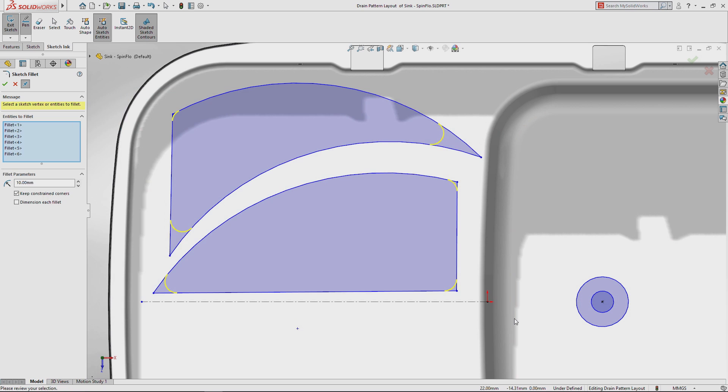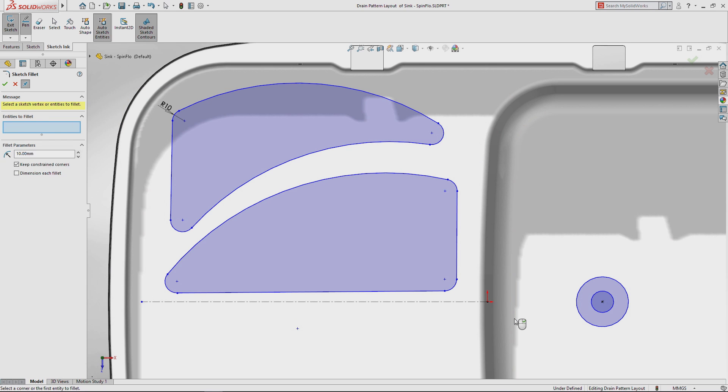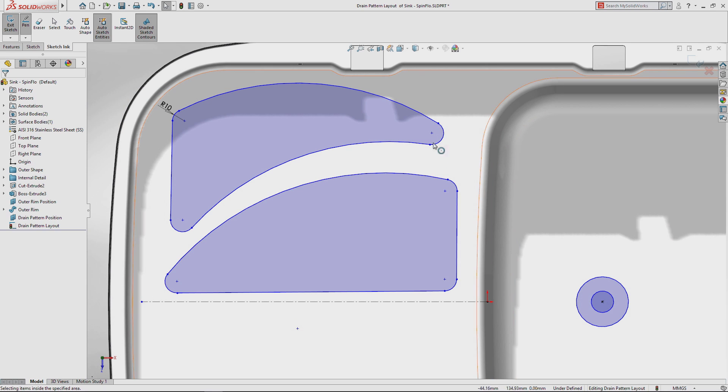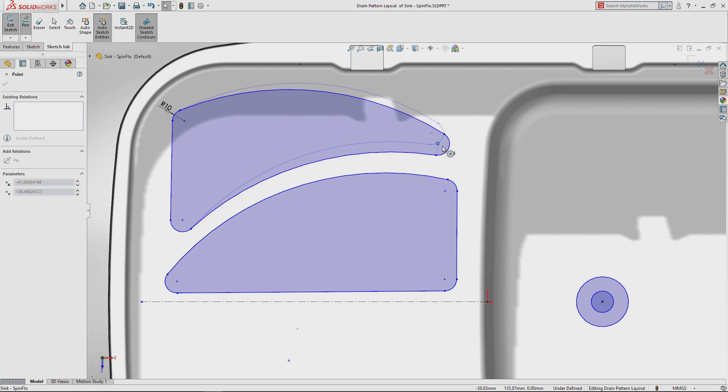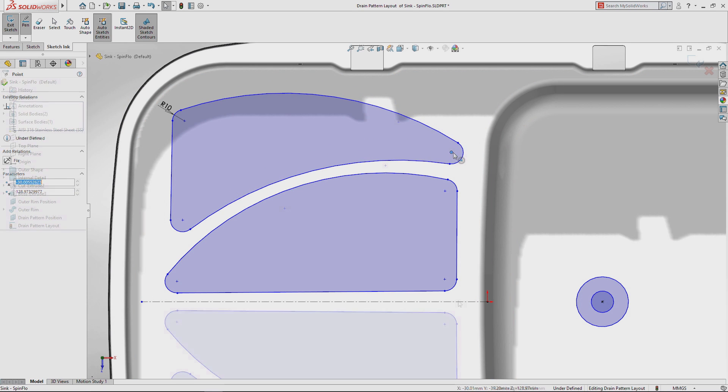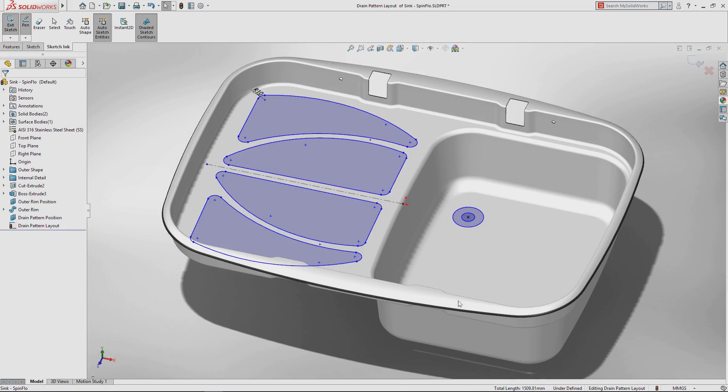When finished, the resulting sketch can be manipulated and modified and used to create features just like any other.